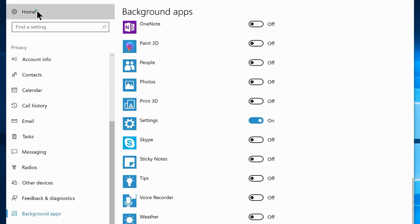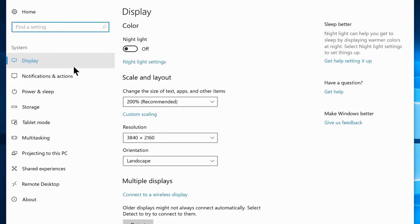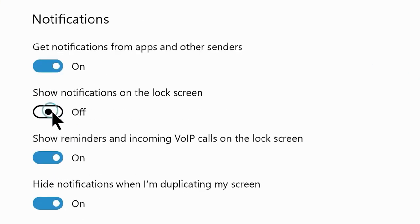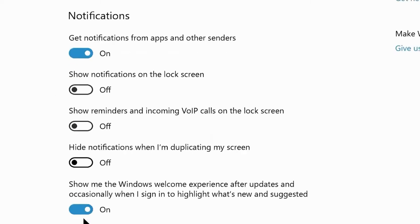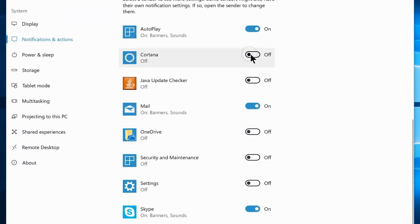Go to Home, then navigate to System settings. Once there, go to the Notifications and Actions tab. Disable: Show notifications on the lock screen, Show reminders and incoming voice options, and Hide notifications when I'm duplicating my screen. Also disable notifications for all unused or rarely used applications. I'm disabling everything except Mail and Skype, but if you have a different preference you can keep those enabled.